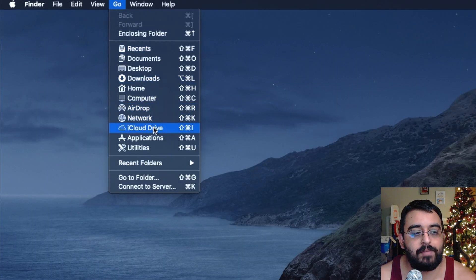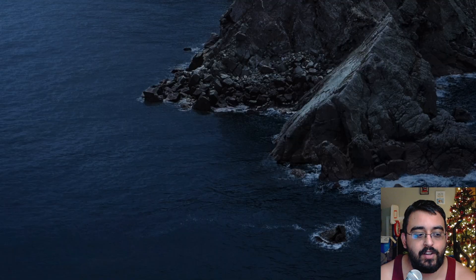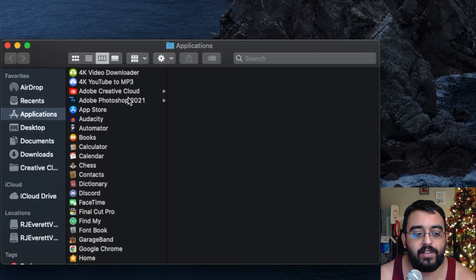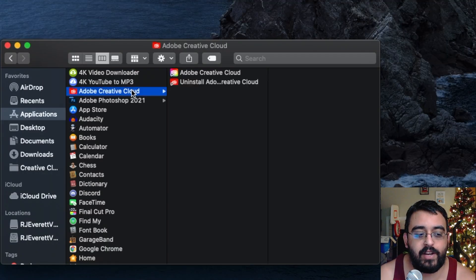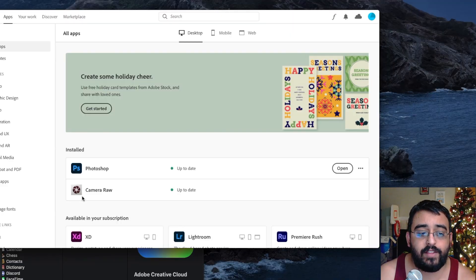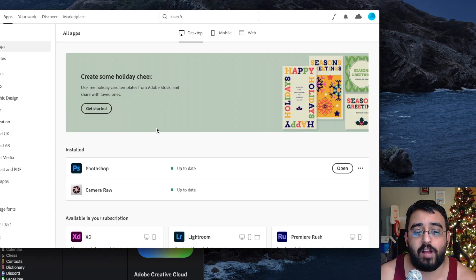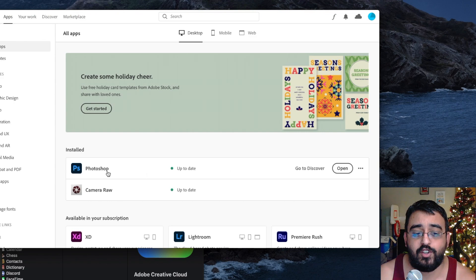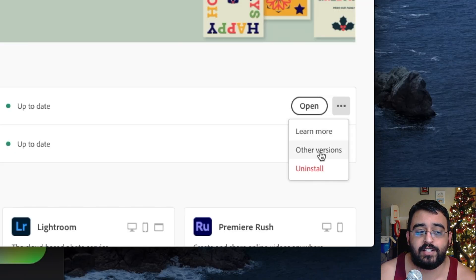Go to Applications, Adobe Creative Cloud, and Adobe Creative Cloud. Click on that, and you have the option right here to click the three dots and uninstall.